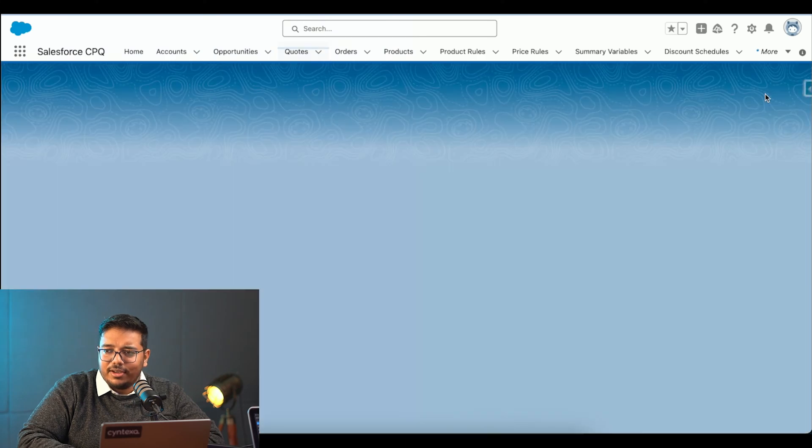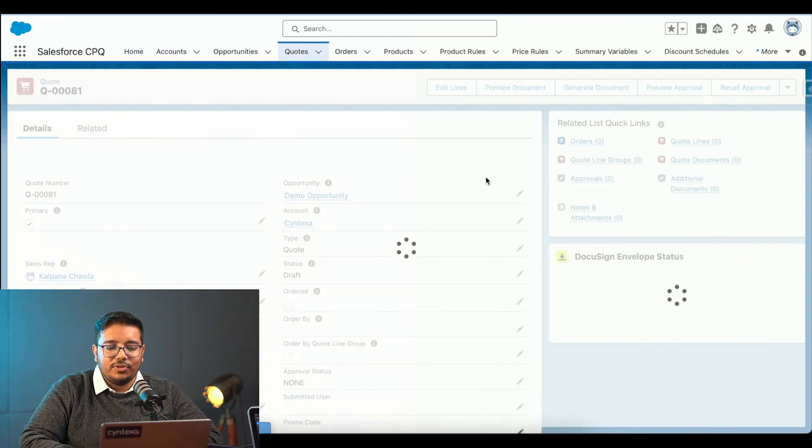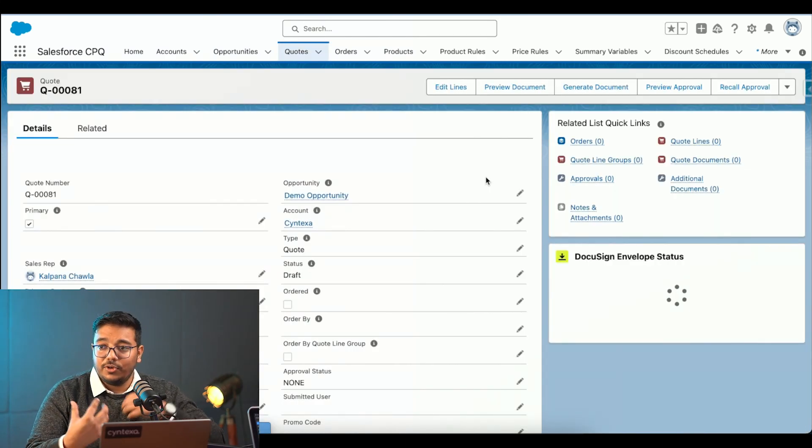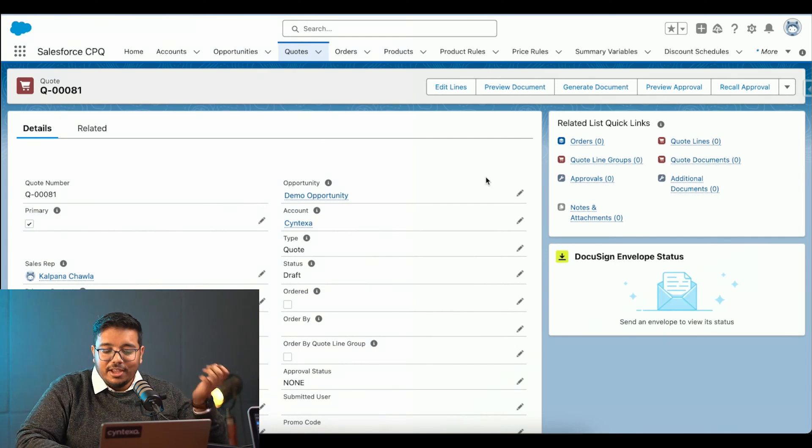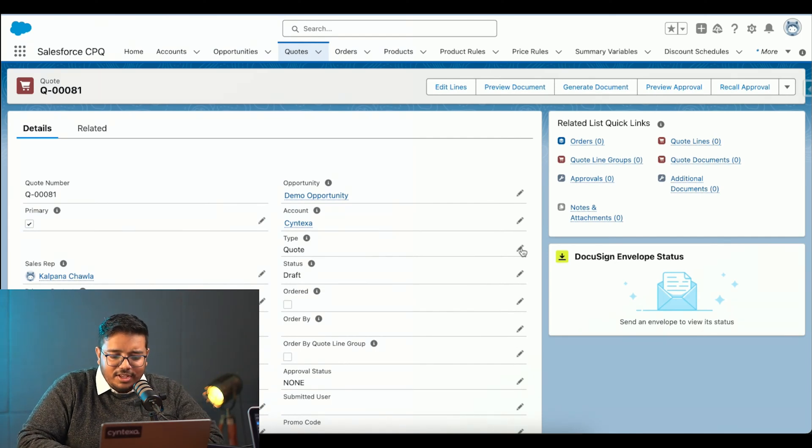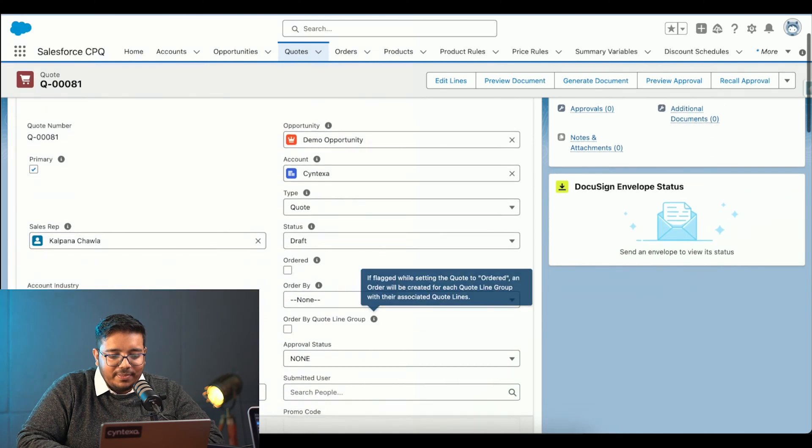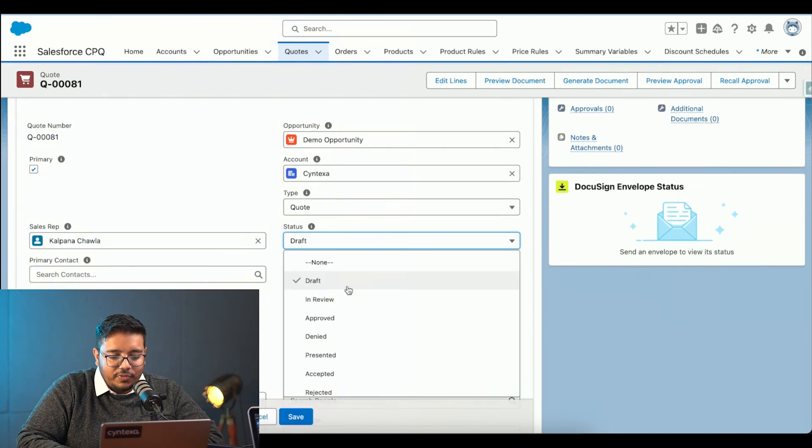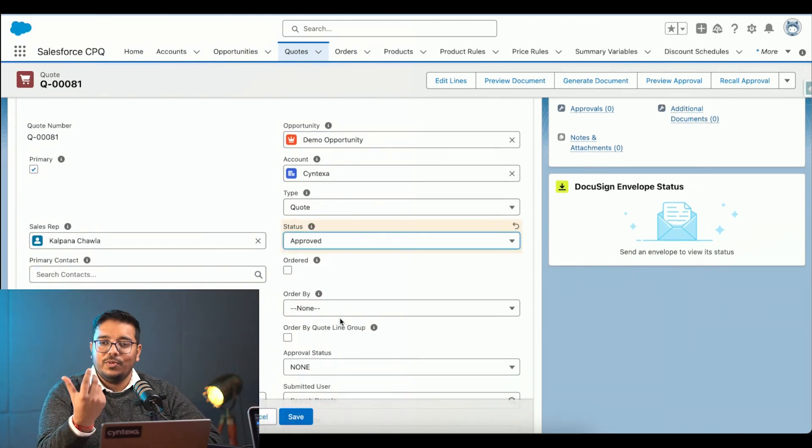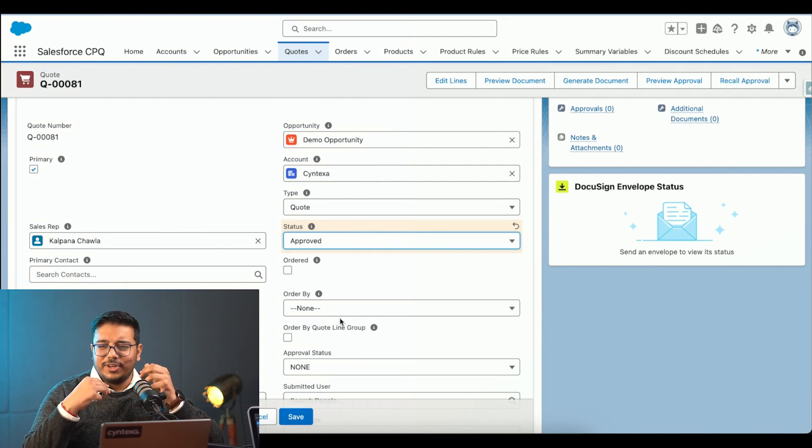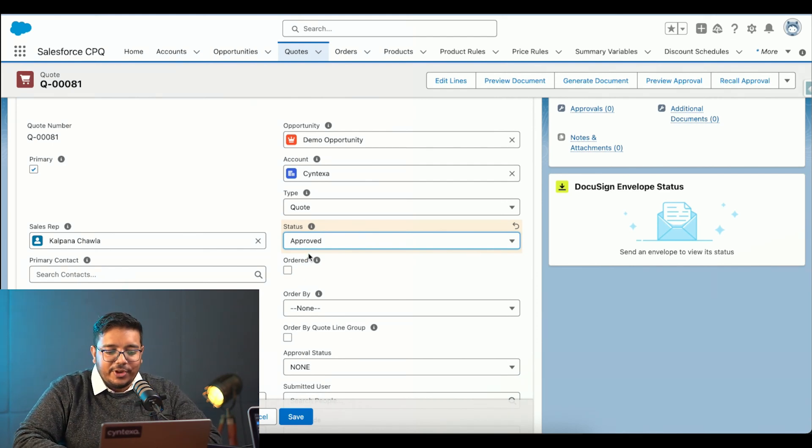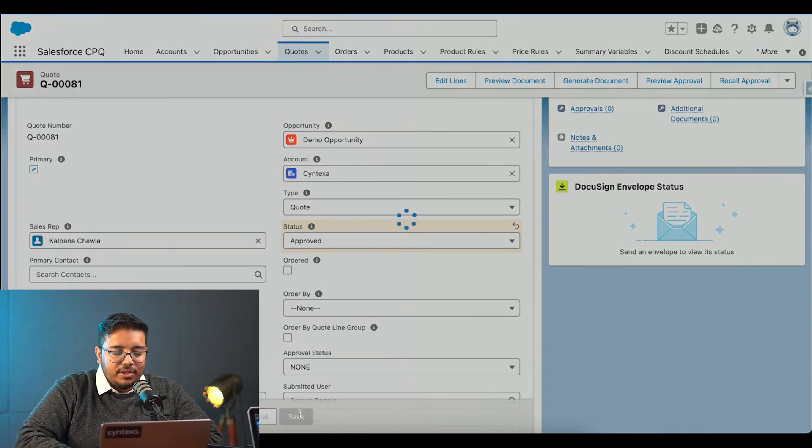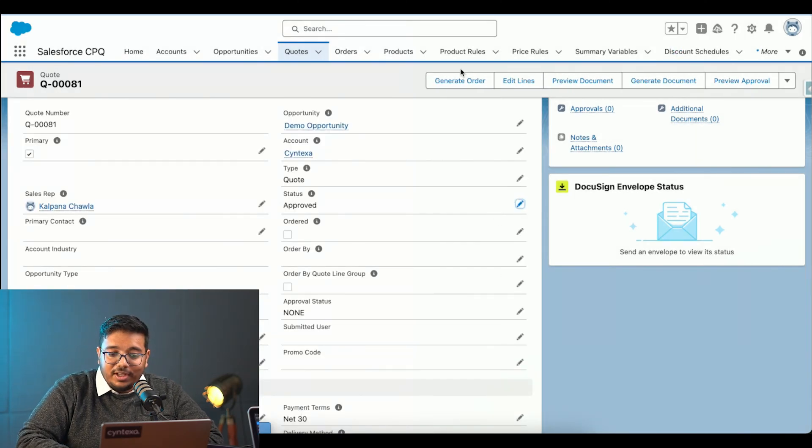We can create certain automations like if you want to send out certain keyword to somewhere and somebody, we can do that. For the purposes of this demo, I will be marking it as approved. Typically, it's done via process or via some redlining tool. But now for the sake of purposes, I'm going to mark it as approved.